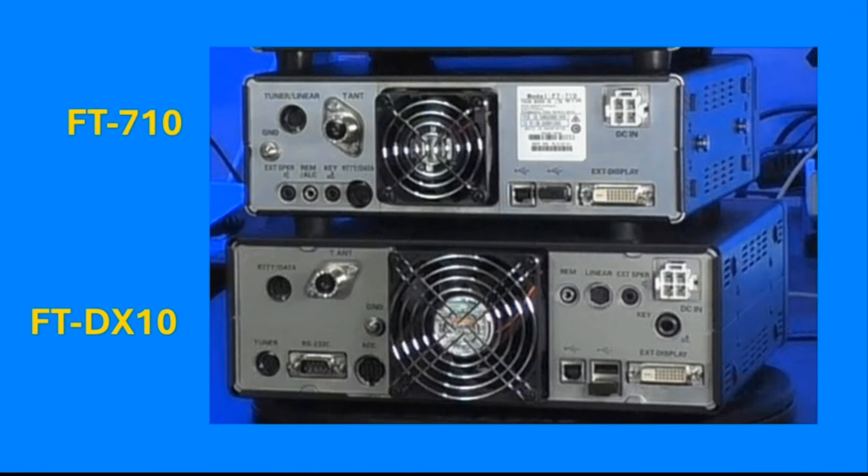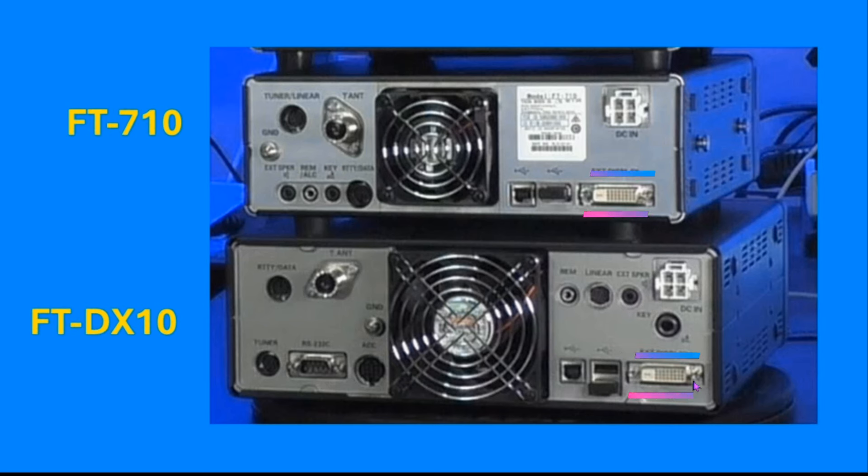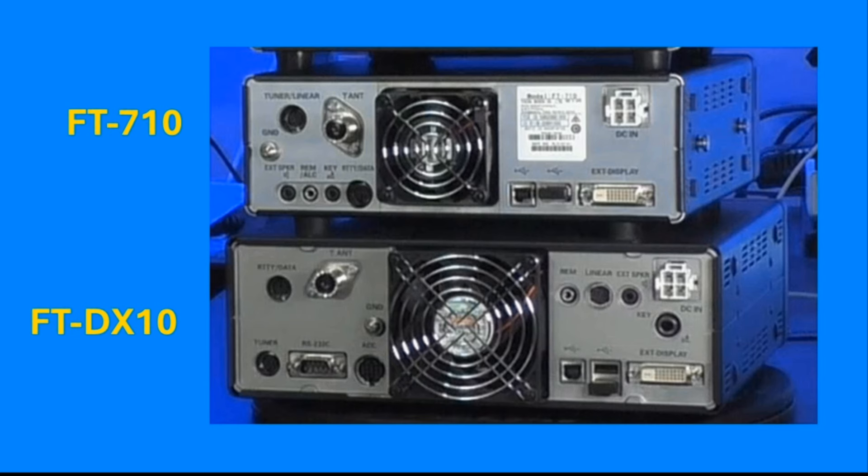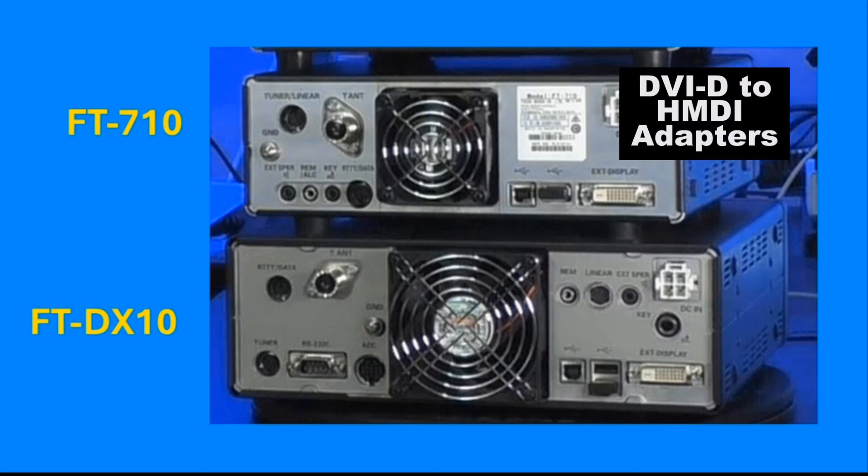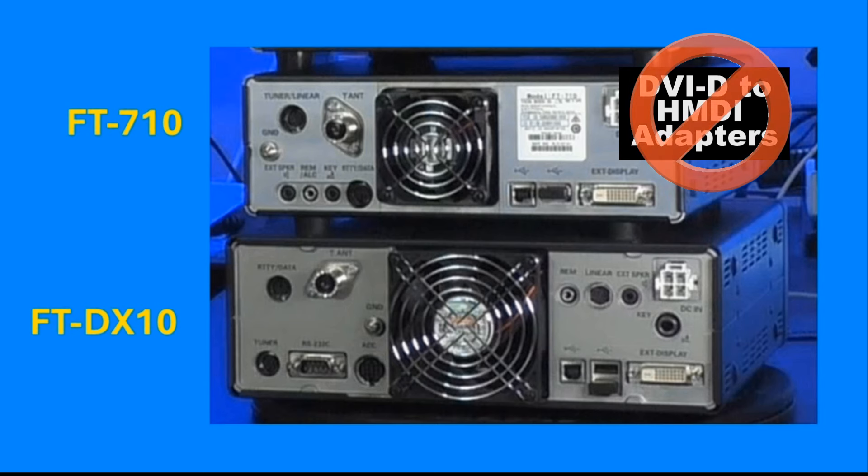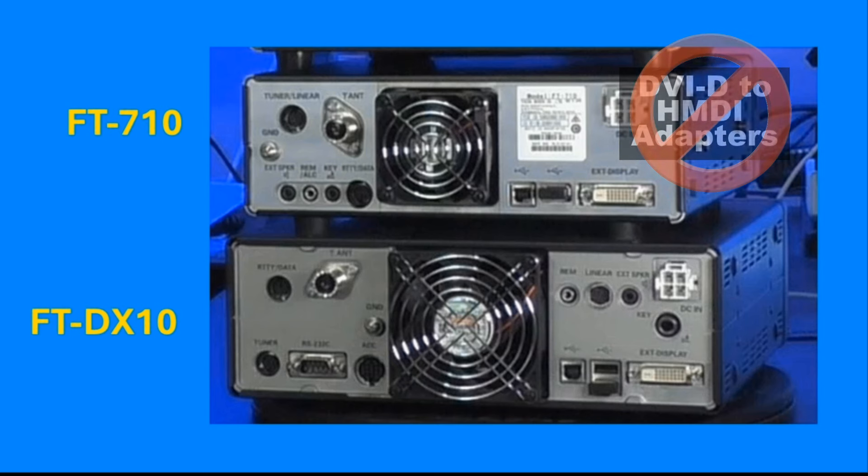Now, let's take a look at the external display ports. These are both DVI-D ports. There's a problem with these DVI-D ports. Because there are only a limited number of monitors available with DVI ports, a lot of folks are putting on adapters, and that's not really a good idea. Let me tell you why.